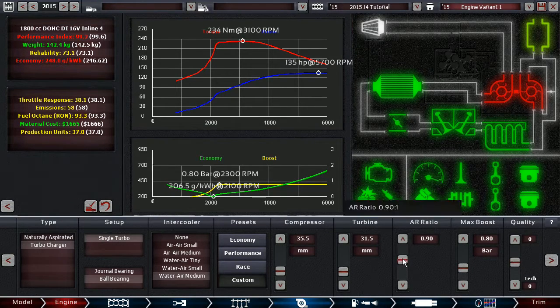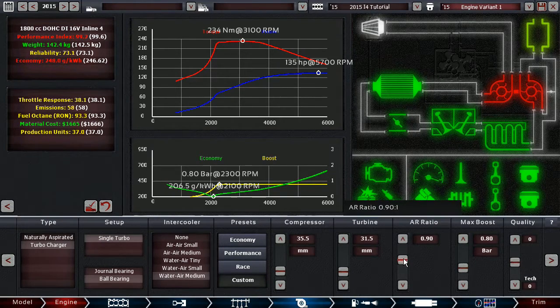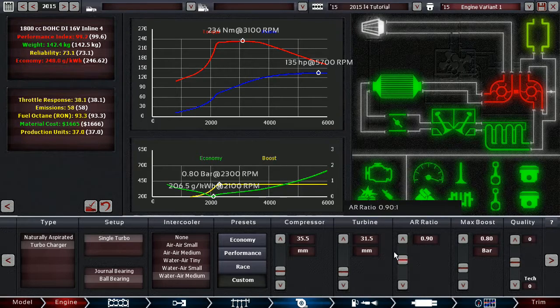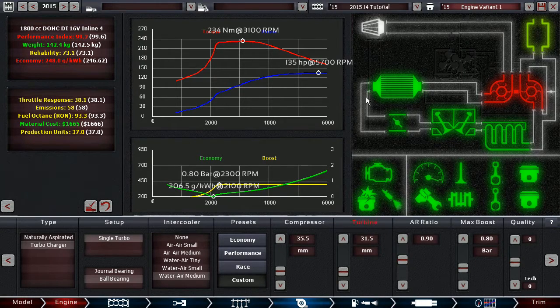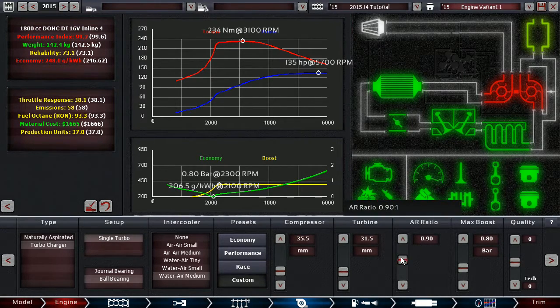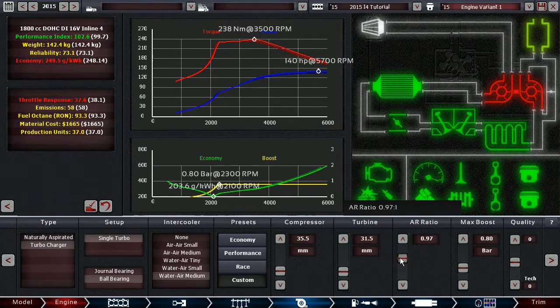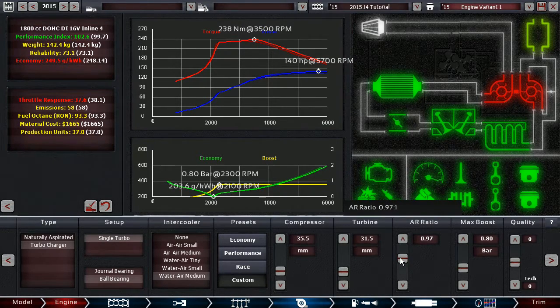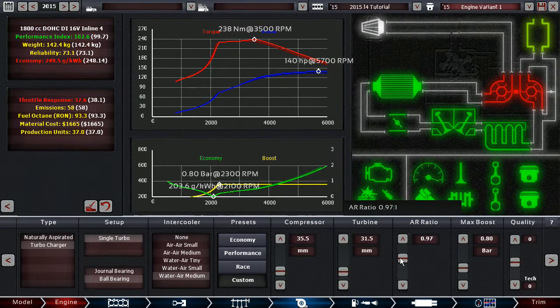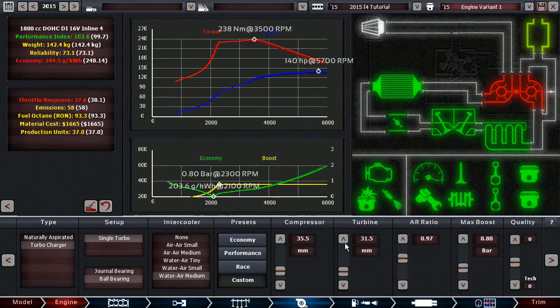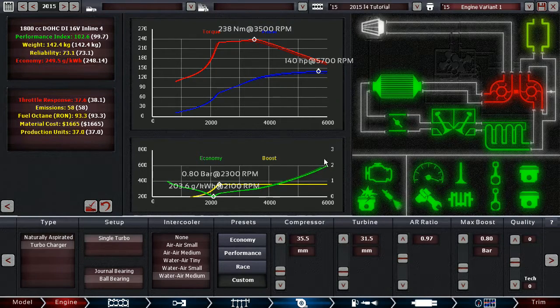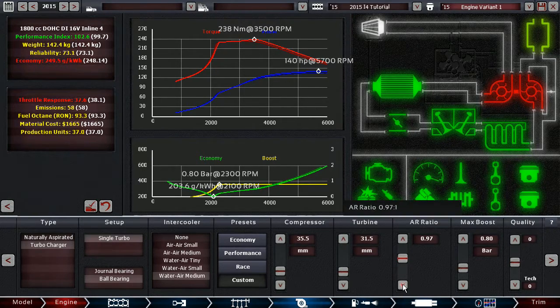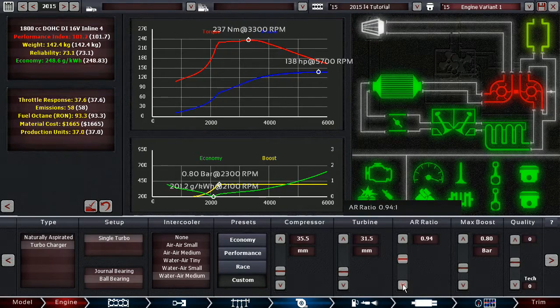AR ratio is basically, like it functions in a similar way, the more you increase it, the later your turbo will spool up, but also the more power you will get. That happens at a much higher rate, though, but it'll also change your torque curve quite significantly.